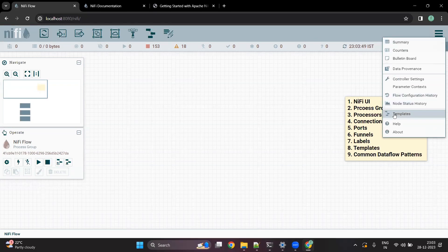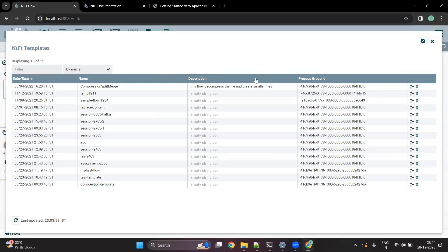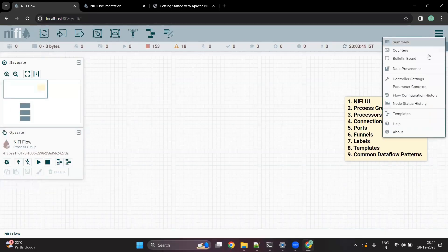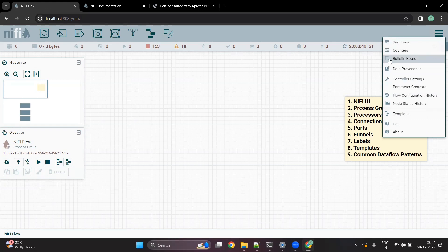You can see the option of templates as well. In NiFi, like I mentioned in the earlier video, we can have some reusable templates. If you want to see those templates, you can come to this screen, delete the template, or download the template. There is also something called data provenance, which we will discuss in detail in the coming videos. All the errors that come in the NiFi flow will be visible in the bulletin board.